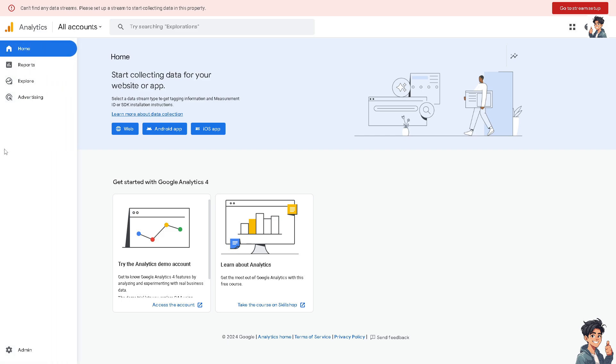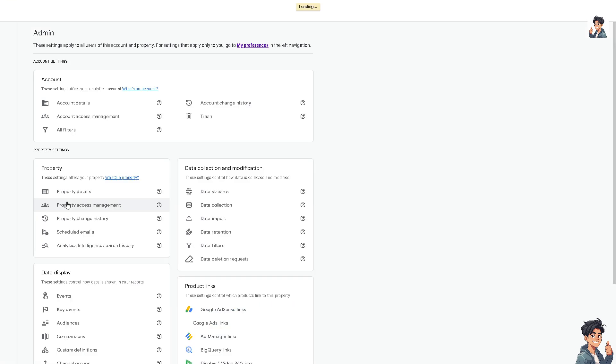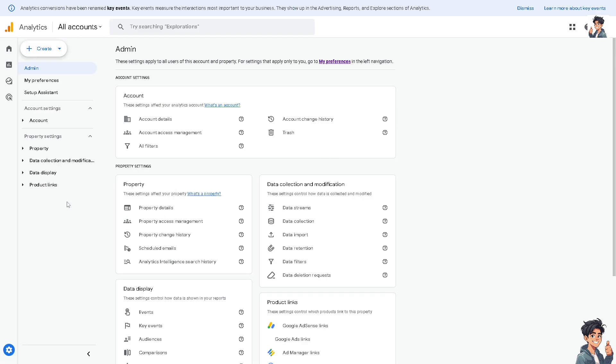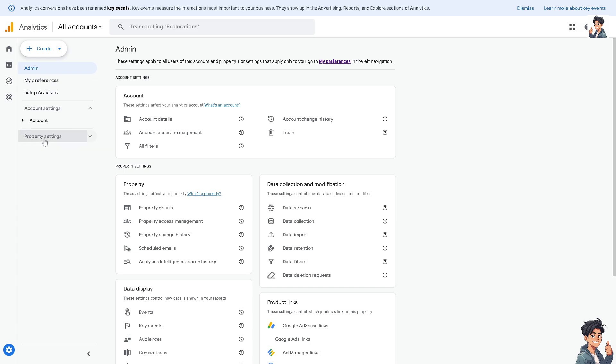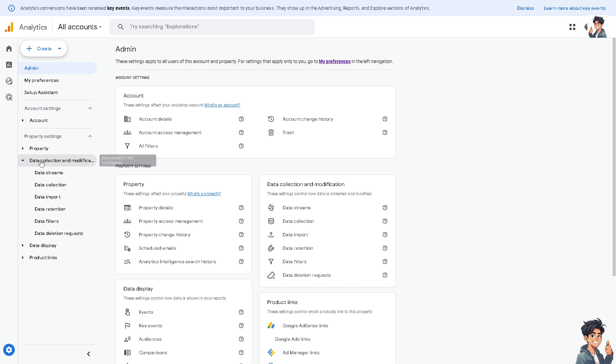Now for us to be able to do that, I need you to hover to the admin cog icon setting in the bottom left corner and from here we need to hover to the property settings. Let me do that right now. Go to Data and Collection.